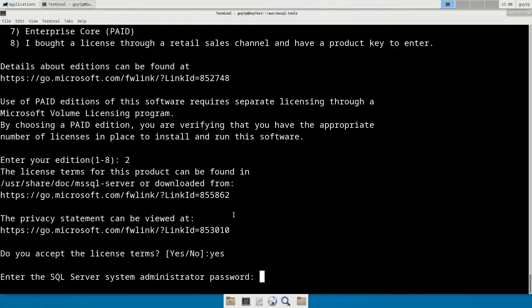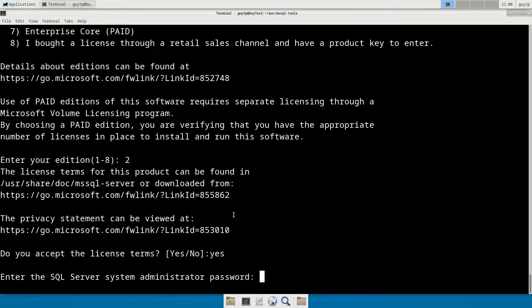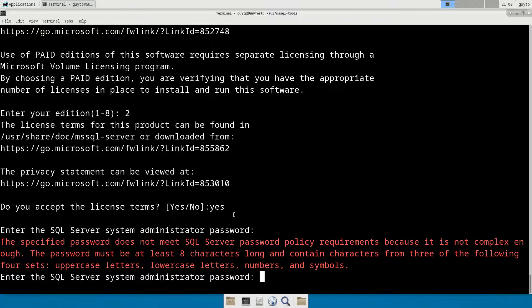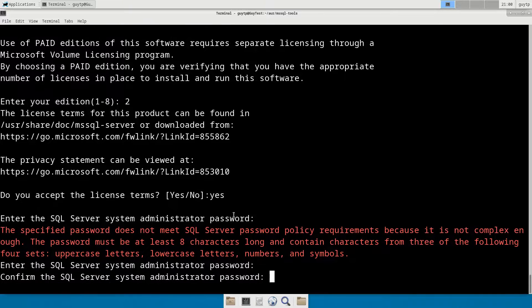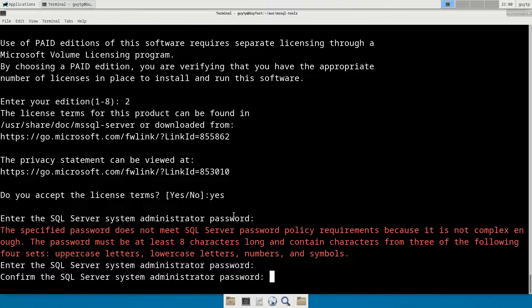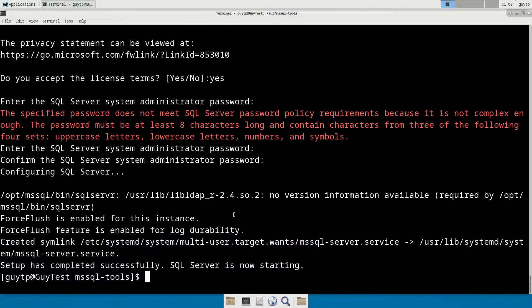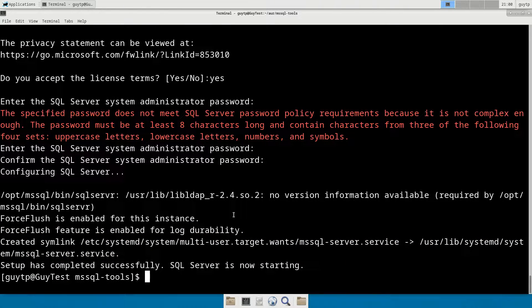Now we have to give a password for the system administrator one. Let's do GuyRobot. No, it doesn't want GuyRobot. Let's do a different password there. Confirm the password again. A few seconds later, it deals with setting up the service and SQL Server is now starting.